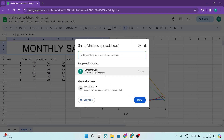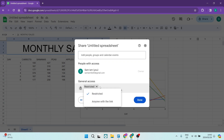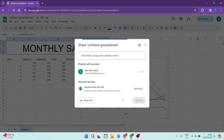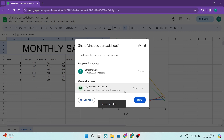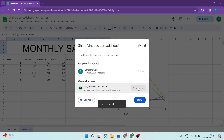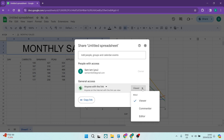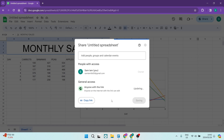Here you are going to go down to General Access. You're going to tap on the Restricted button and then tap on Anyone with the Link. On the right hand side, it now says Viewer — you're going to change the role and go down to Editor.